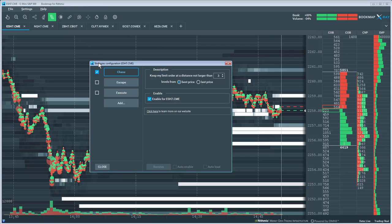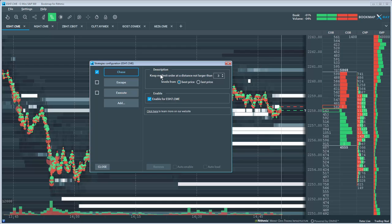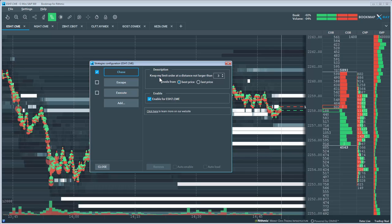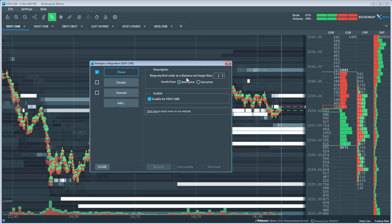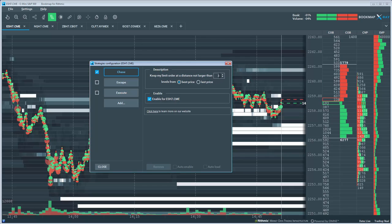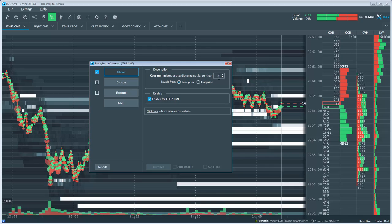This strategy will chase price based on the configuration settings. For example, suppose I'm bullish and want to buy into the market. If I set a limit buy order below the current price and price goes higher, this strategy will chase price at a distance not larger than the inputted value here, which is currently 3.